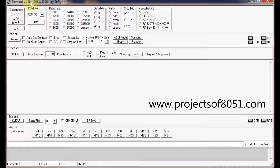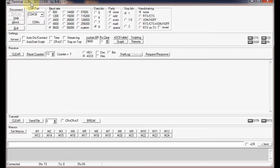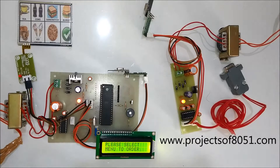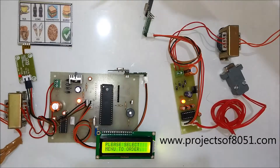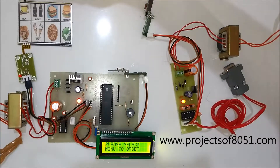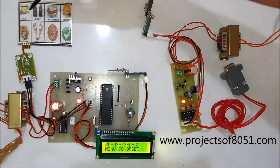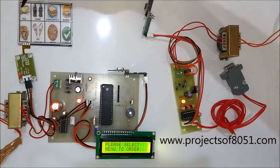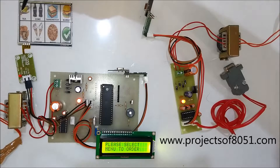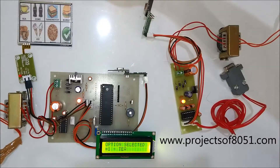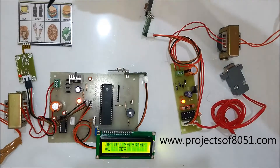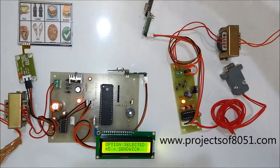Whenever the customer presses the confirm option on the touchscreen, all the orders along with the table number will be displayed on this HyperTerminal software. Now I'll give you a demonstration of the project.